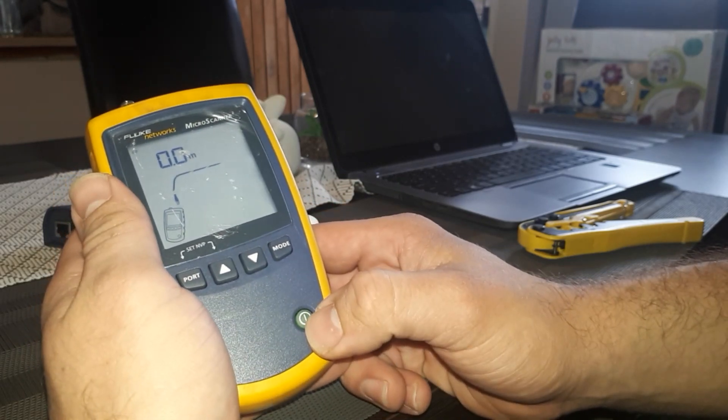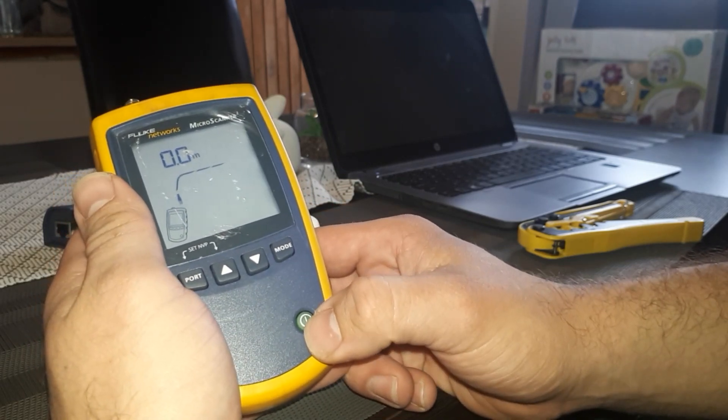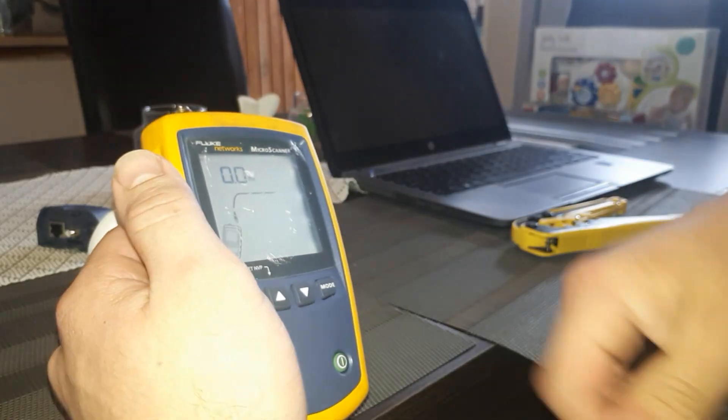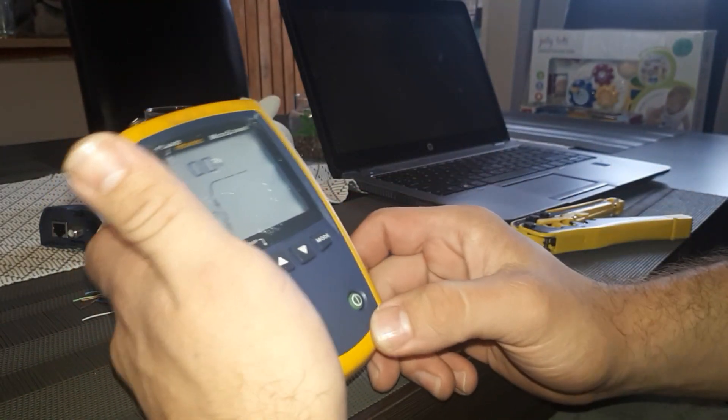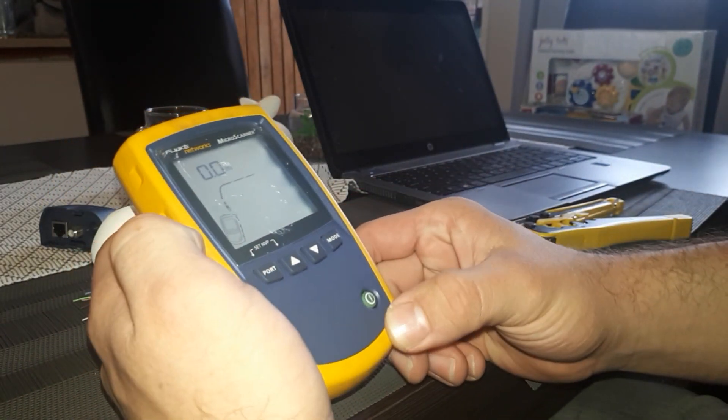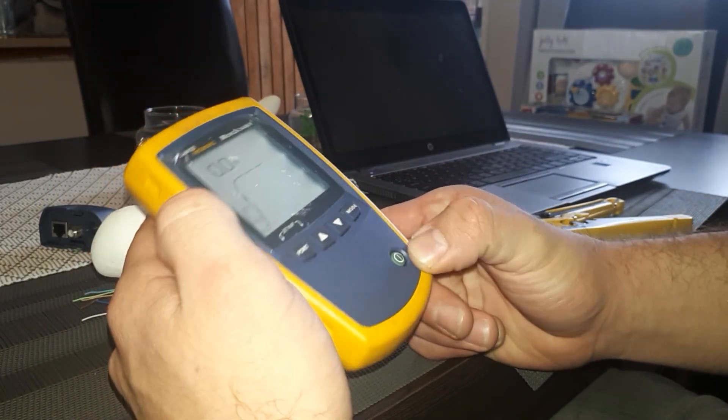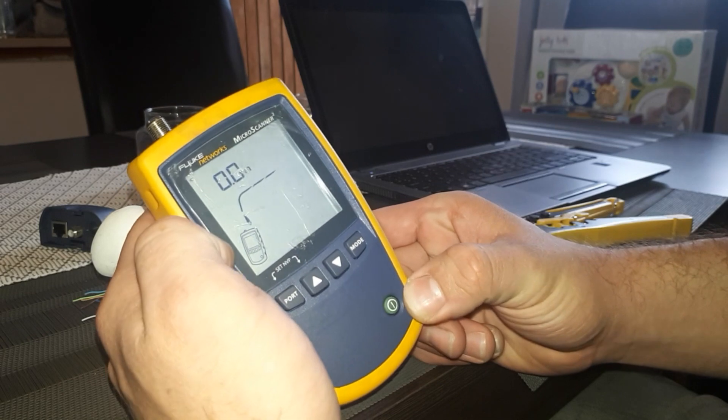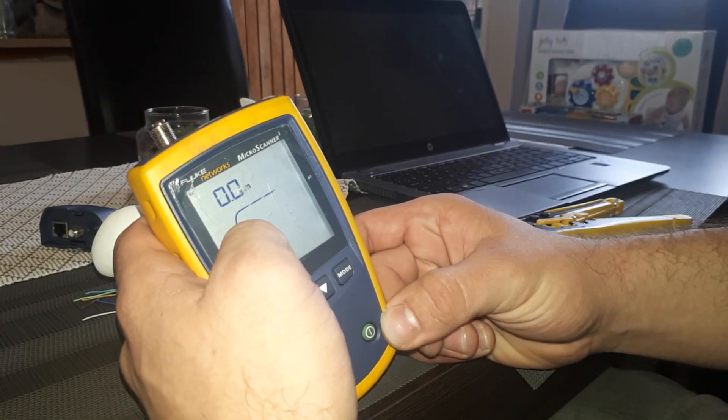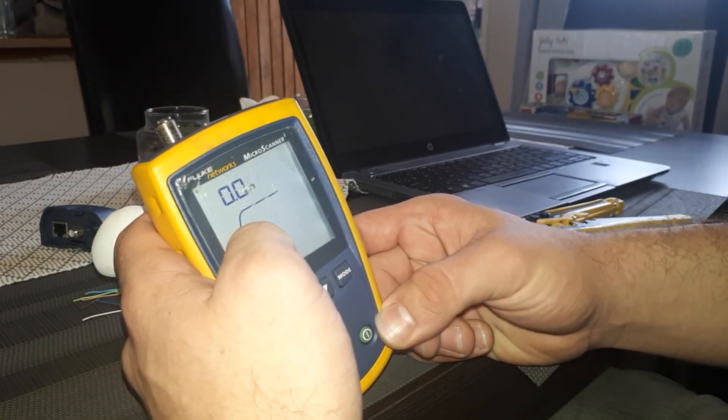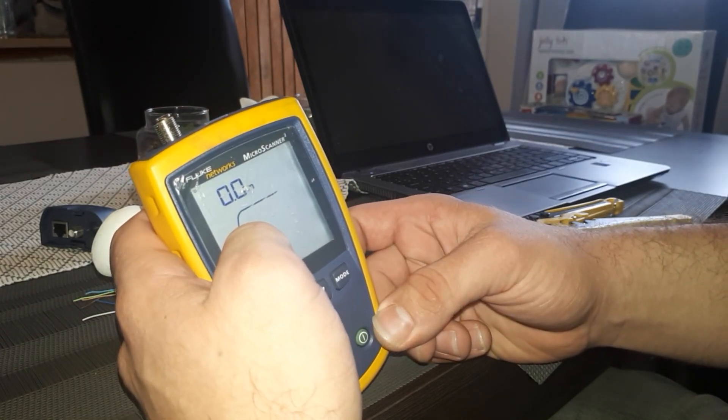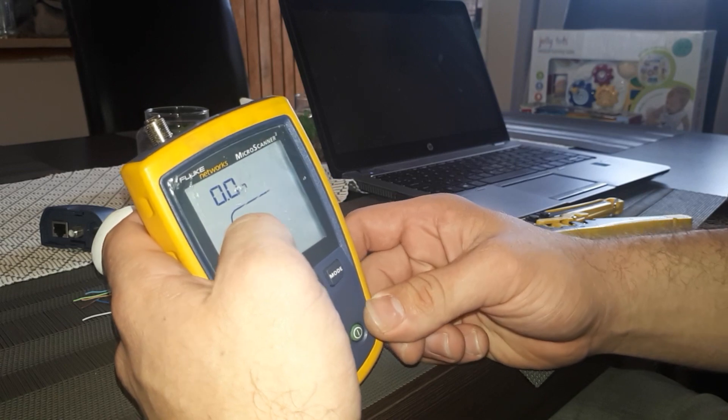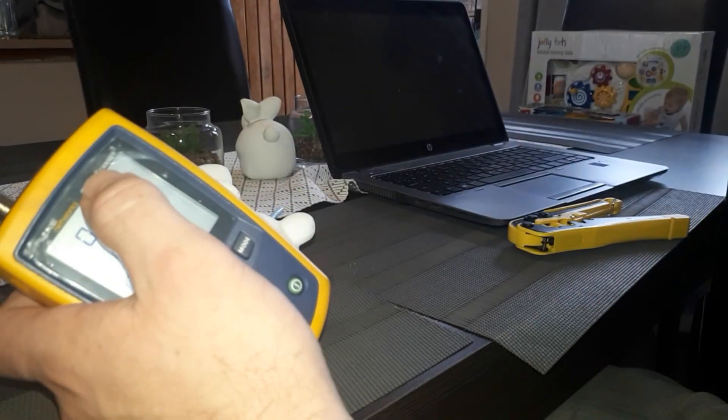So yeah, this is just to show you how this Fluke network tester works and how to test a network cable. Okay guys, thank you for watching. I just wanted to show you how to use a Fluke network tester. Please subscribe to my channel and let me know if there's anything I can help you guys with. Thank you for watching, bye bye.